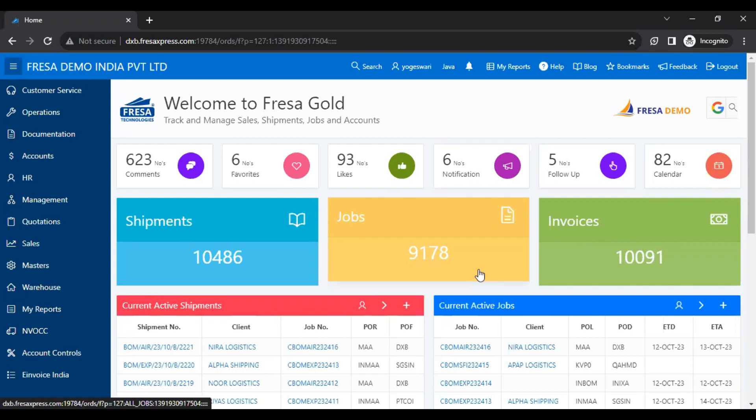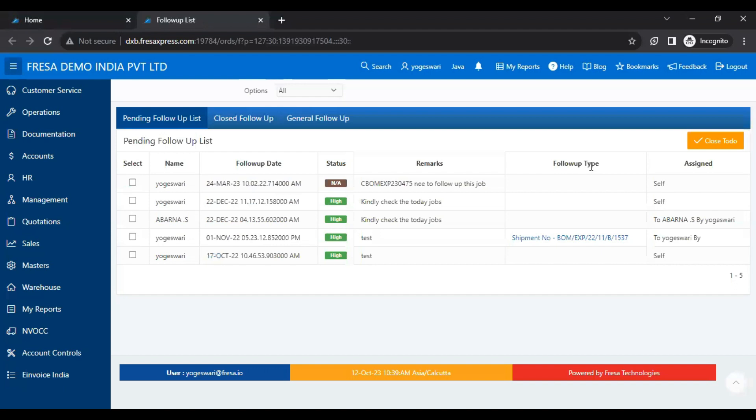Here, we have to click on Follow-up. After clicking that, the follow-up list page will be displayed on the screen.